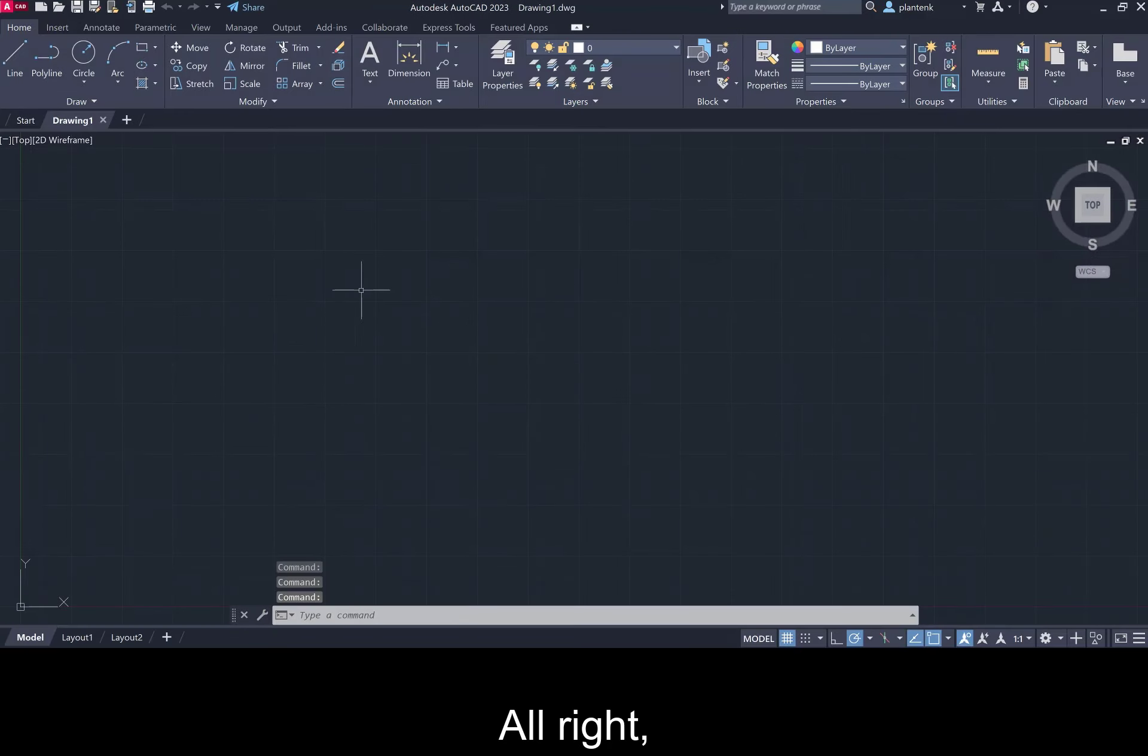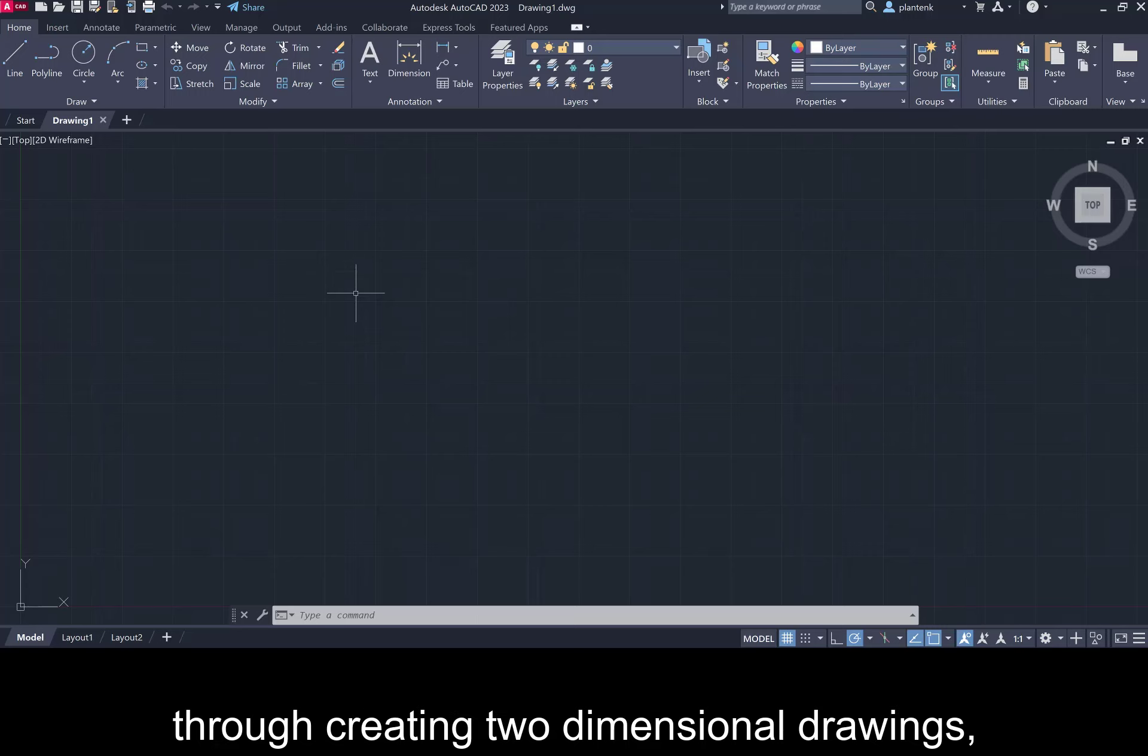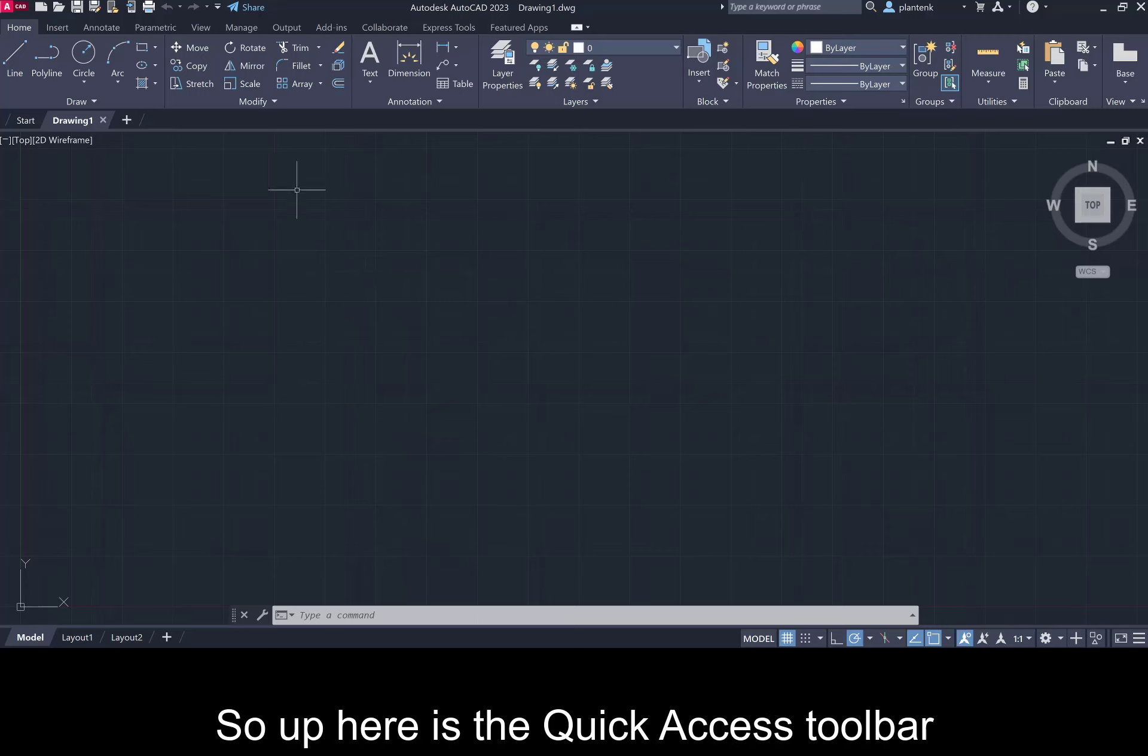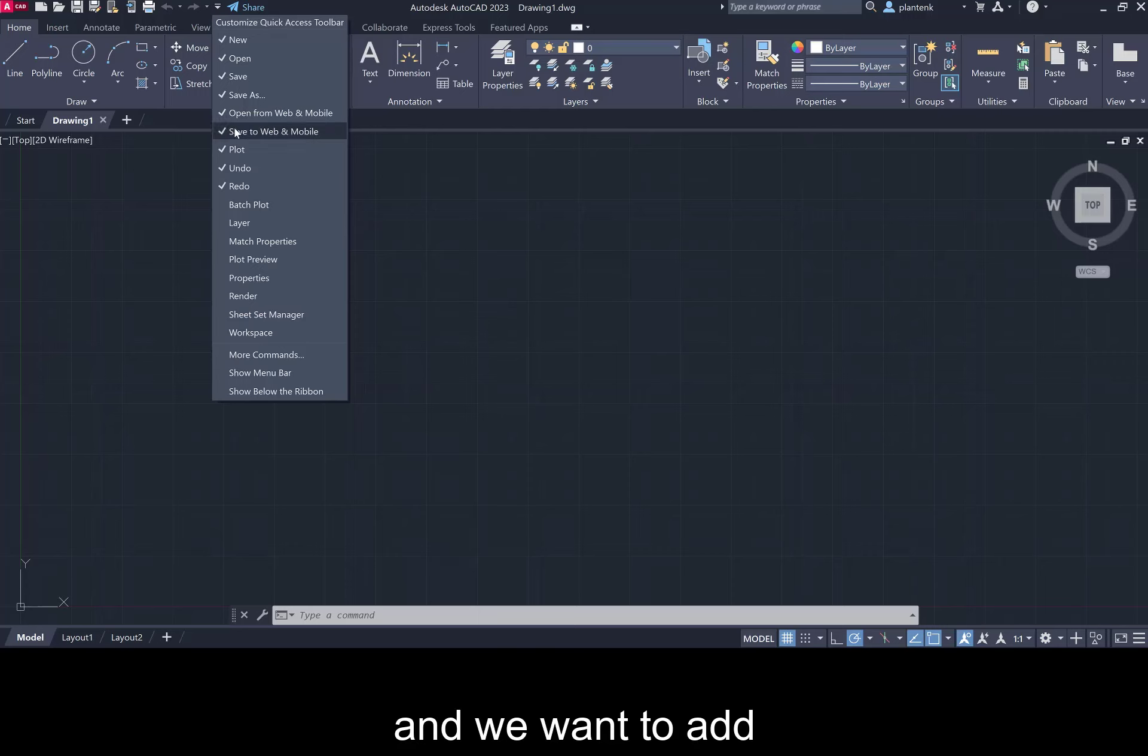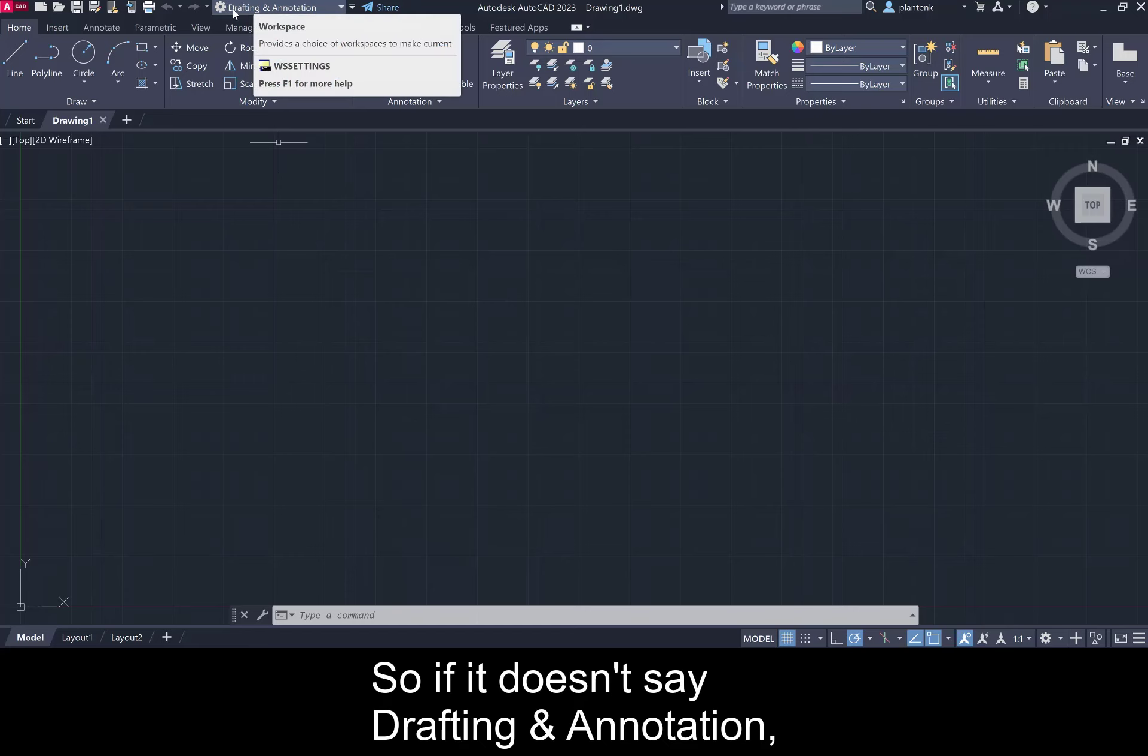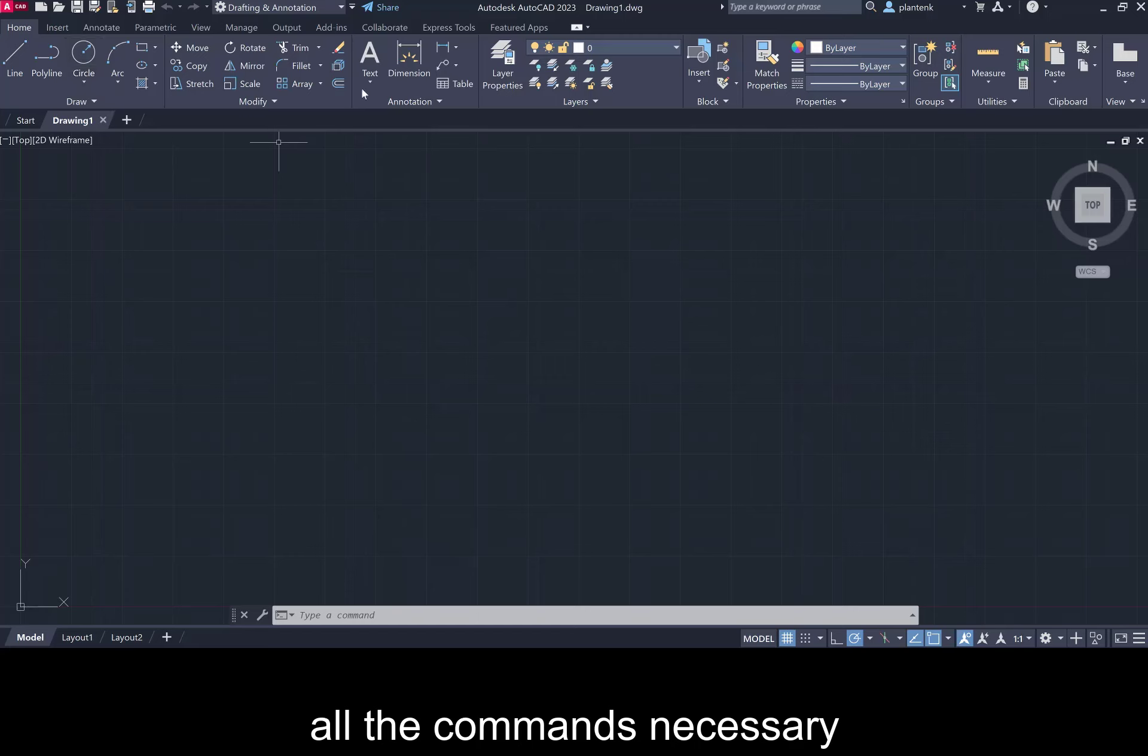Before we draw anything we want to set up our user interface to our liking. And since this book takes you through creating two-dimensional drawings the first thing we want to do is make sure our workspace is set to two-dimensional drawings. So up here is the quick access toolbar and we want to add a command to that. So click on this customize arrow here and we want to add the workspace pull down menu and this should appear. So if it doesn't say drafting and annotation you want to get it to there because drafting and annotation is basically two dimensions. Now what this does is it gives you all the commands necessary to draw in two dimensions.